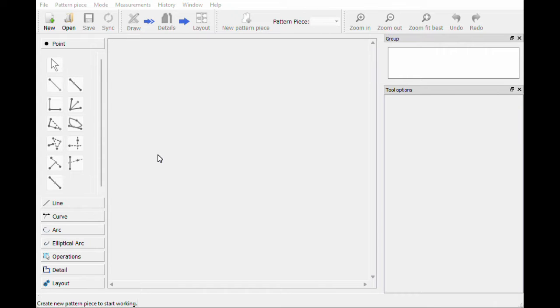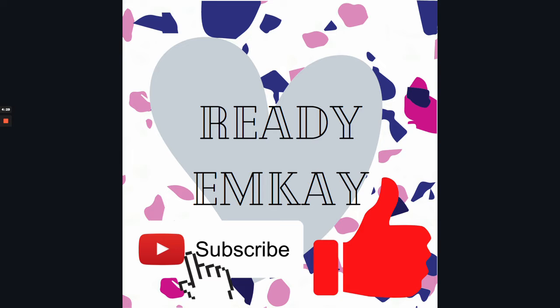In today's video I am going to show you how to add custom measurements into patterns. First I'll show you how to create measurement files and then I will show you how to put those measurement files into an actual pattern. Make sure you hit that subscribe button if you would like to see more videos on how to make your own CAD sewing patterns.